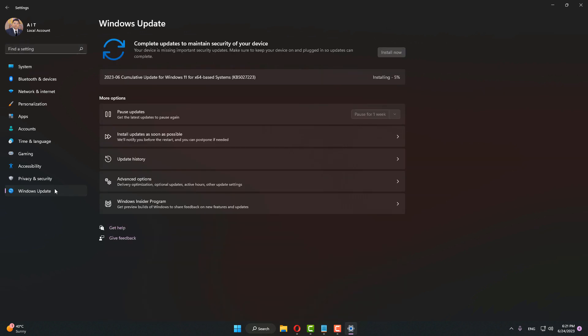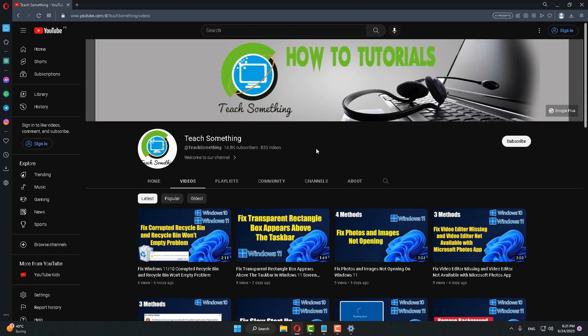If any updates are available, then download and install them. The download will be completed and installation will be started. It may take a few minutes to complete this process. After downloading and installing, restart your computer and your problem should be fixed.